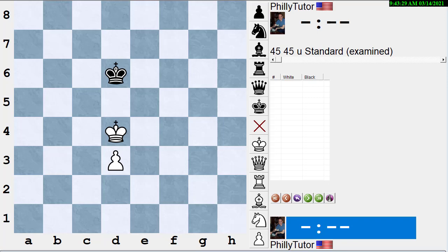A principle is different than a goal. A goal is something you're trying to accomplish. For instance, the three goals of the opening could be said to be: activate all your pieces safely, efficiently and effectively; get some control of the center; and find some place for your king to be safe in the middle game — for instance, to castle early and often.